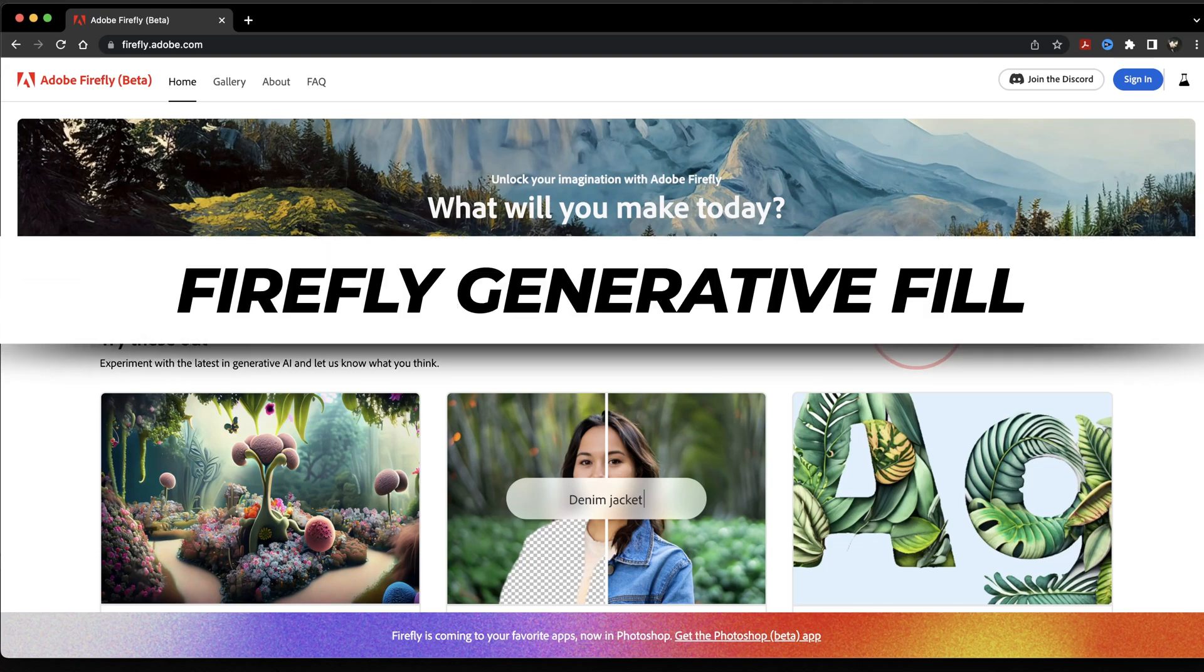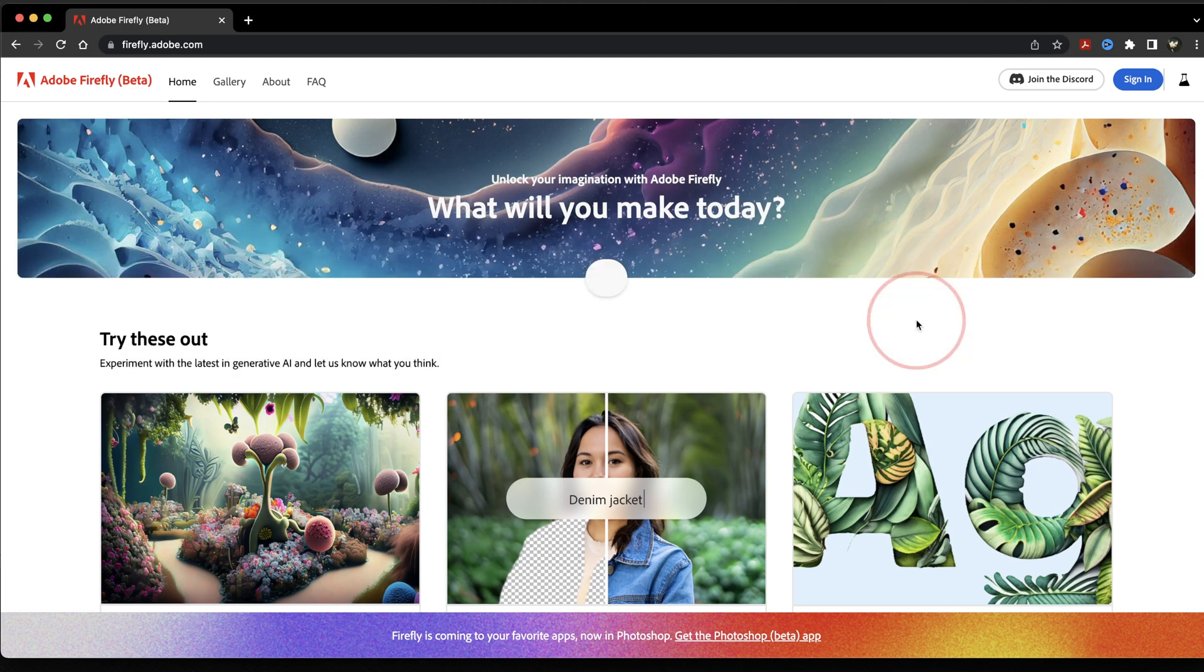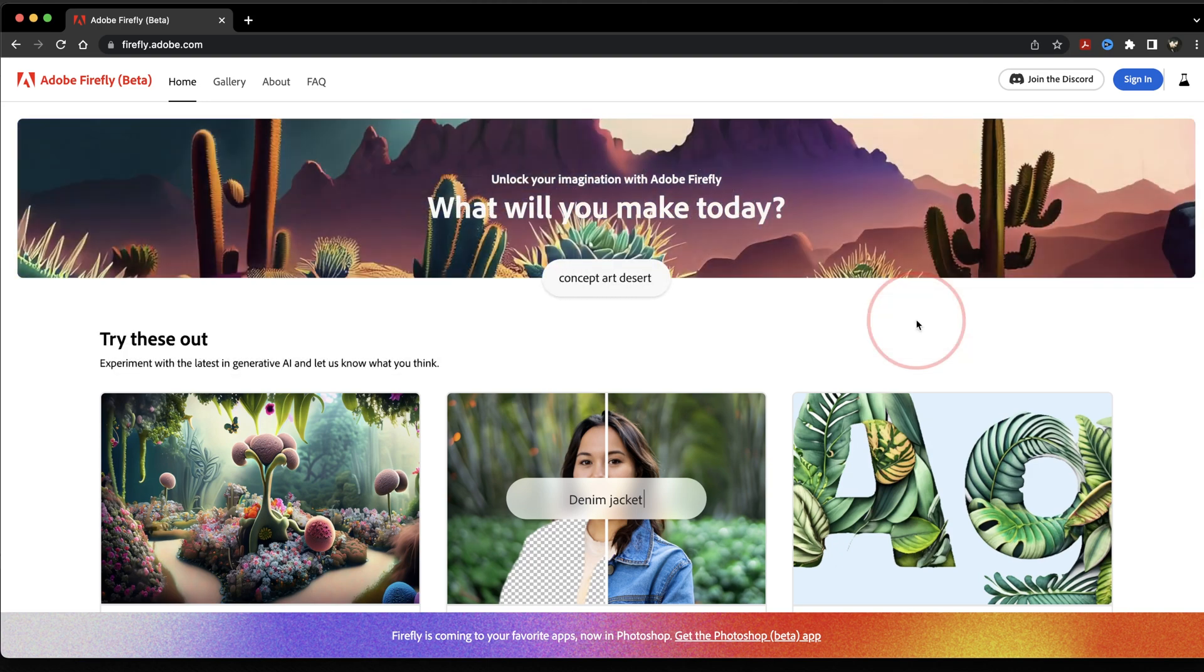In this video, we're going to learn how to get and use the Generative Fill AI tool on the Adobe Firefly website. This allows you to use the new Generative Fill tool without having to download and install Photoshop.